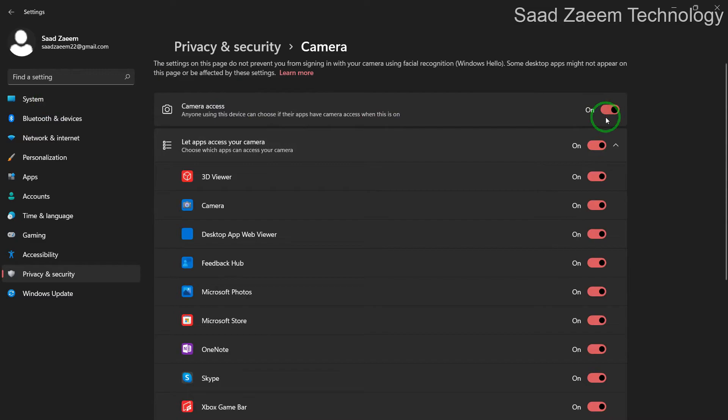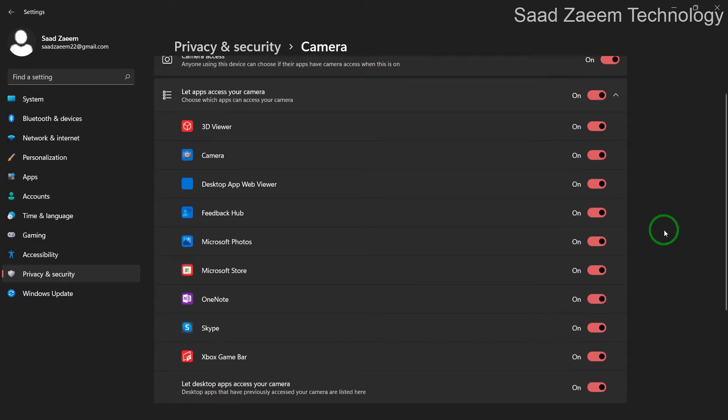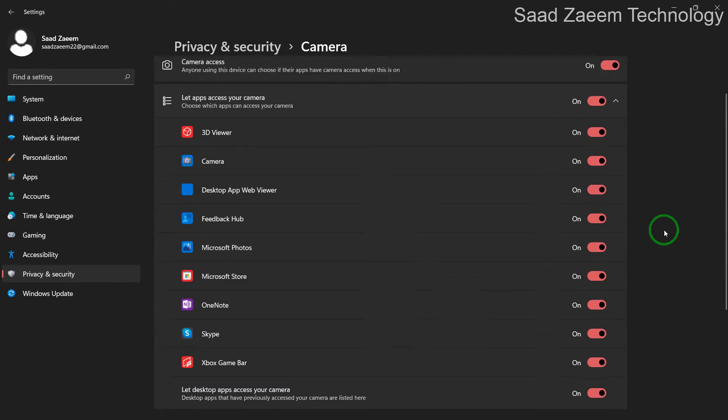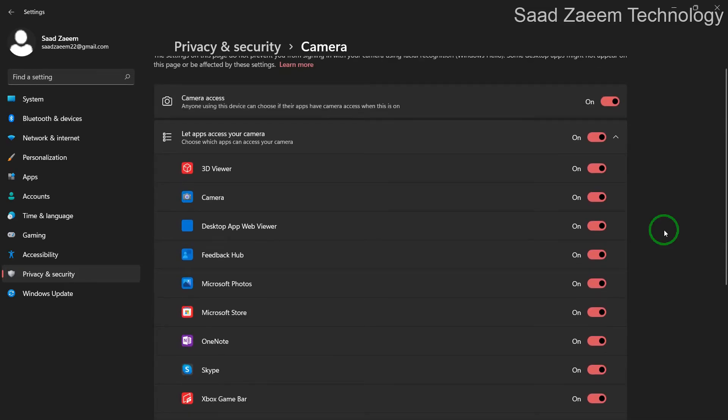Over here you'll have to turn camera access to on. The applications which you use should also be turned on because if they're off, the camera wouldn't work. If it was already on for you and it didn't work, then you can...